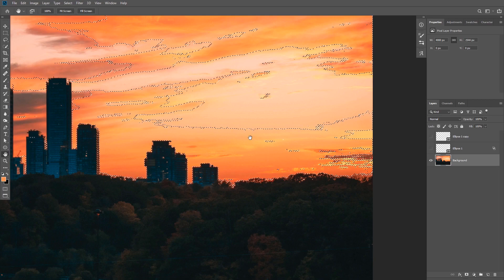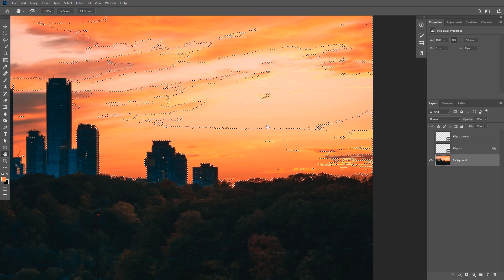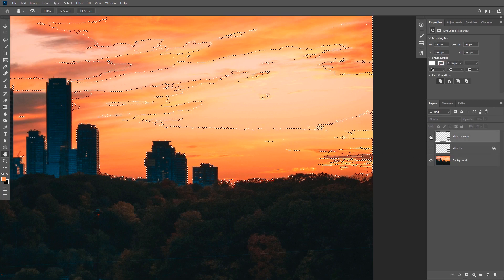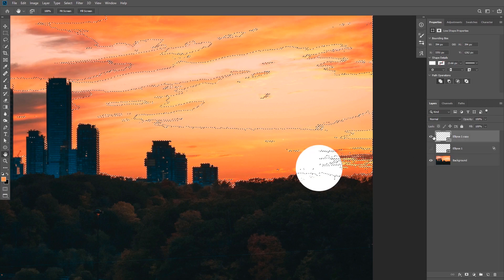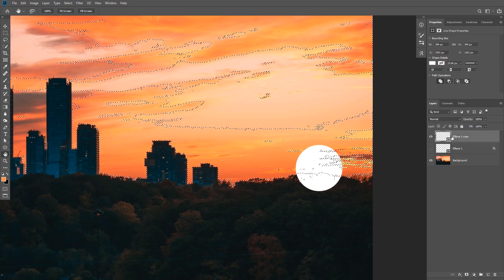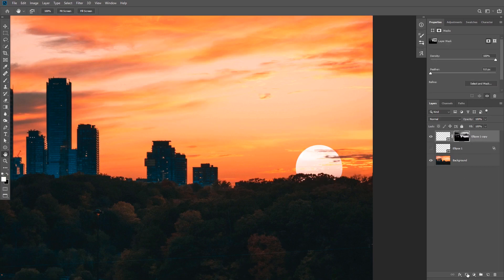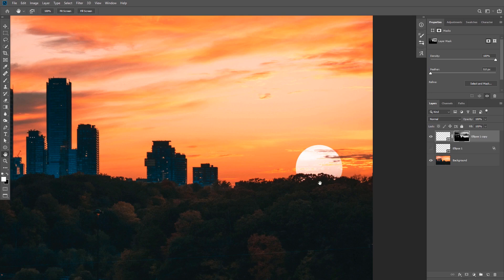So that's going to turn it into a selection. And what we can do now is turn the sun layer back on and then add a layer mask. That's going to apply the selection to the layer mask, and as you can see, we have the same result as before. Only this time, you have a layer mask and you can control what's visible and what's not.